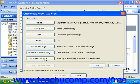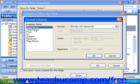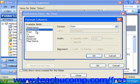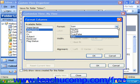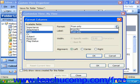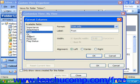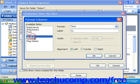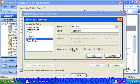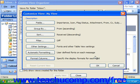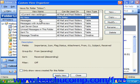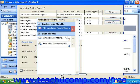You can also choose Format Columns to control how each column should look. You can choose things like the alignment of information in the column and the label used for the column. Whenever you've decided your settings, just click OK. Once you've finished customizing your view, click OK again, and you can see your new view. You could then click Apply View to apply that view.